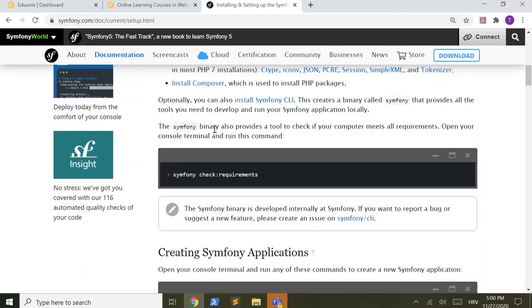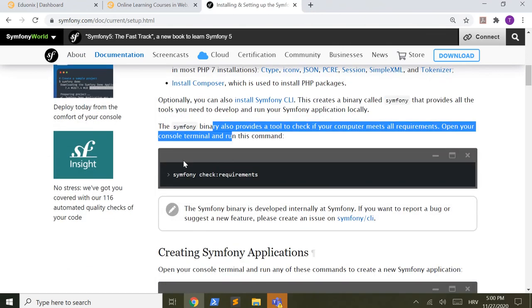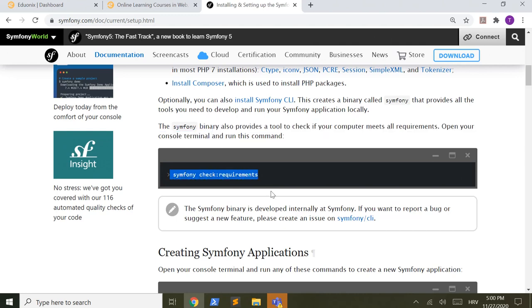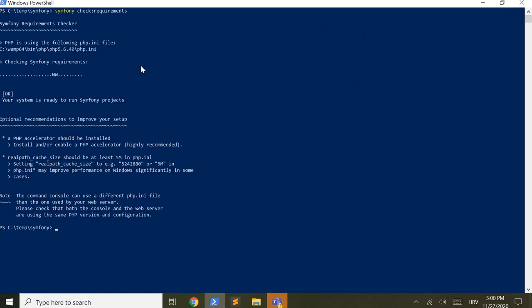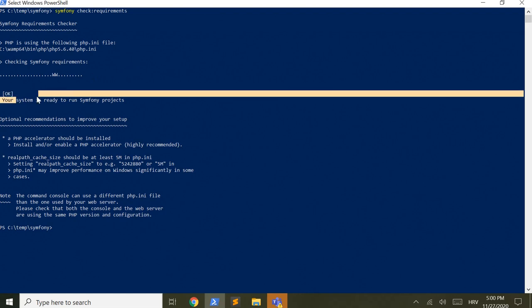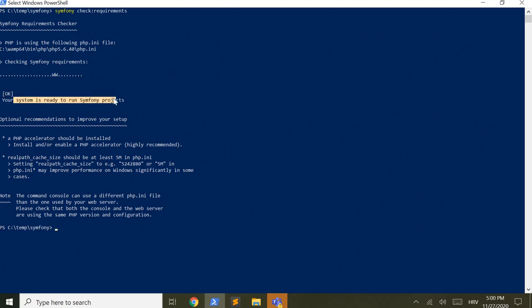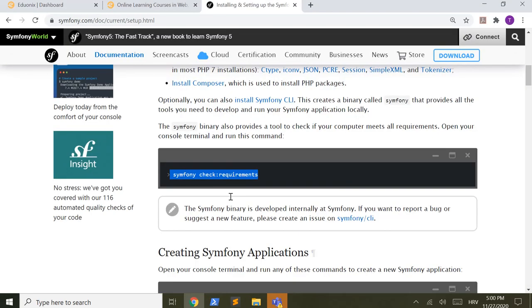After that, you can type in this command, Symfony check requirements, and it's okay. Your system is ready to run Symfony projects, that's really nice.